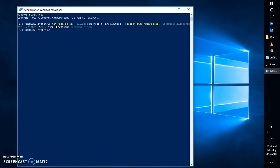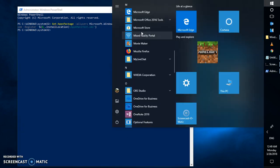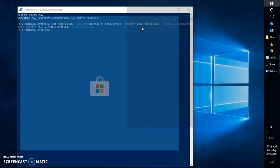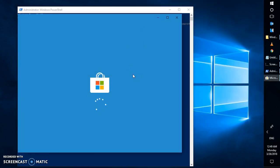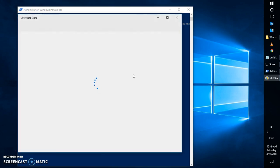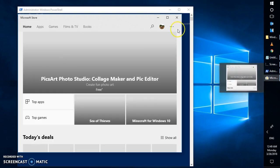Looking at the computer screen, the Microsoft Store has been restored. The second command has reinstalled the Windows Store, but the apps that were removed using the first command remain removed — you will need to reinstall those apps manually from the Store.